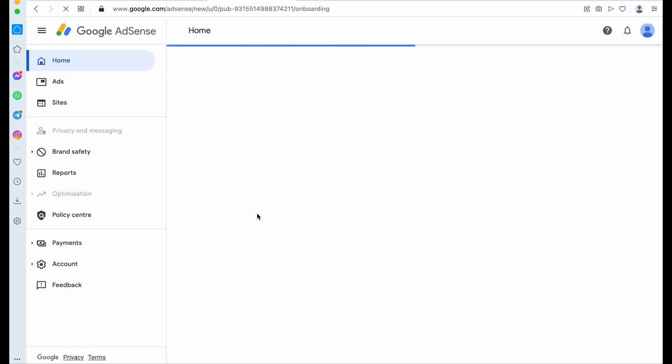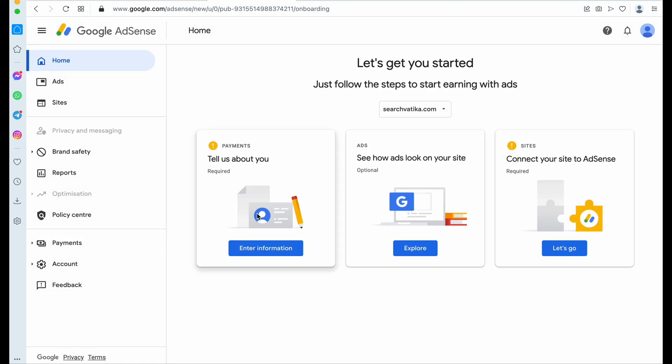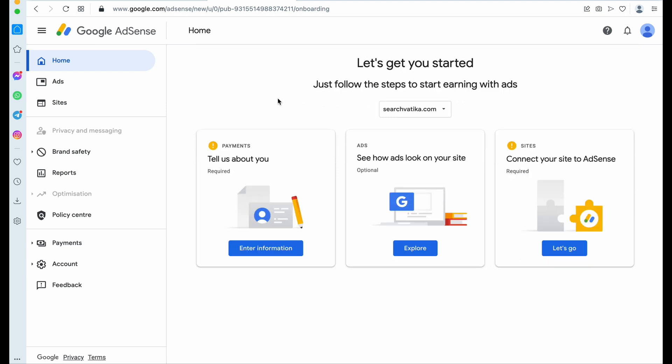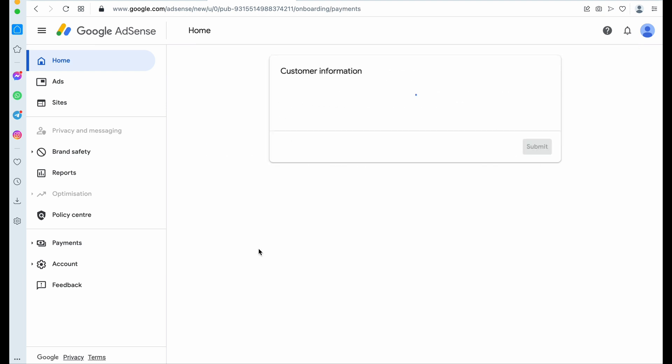Now just click on this. Wait for a second. Okay, so here the procedure starts. So this is your AdSense dashboard.